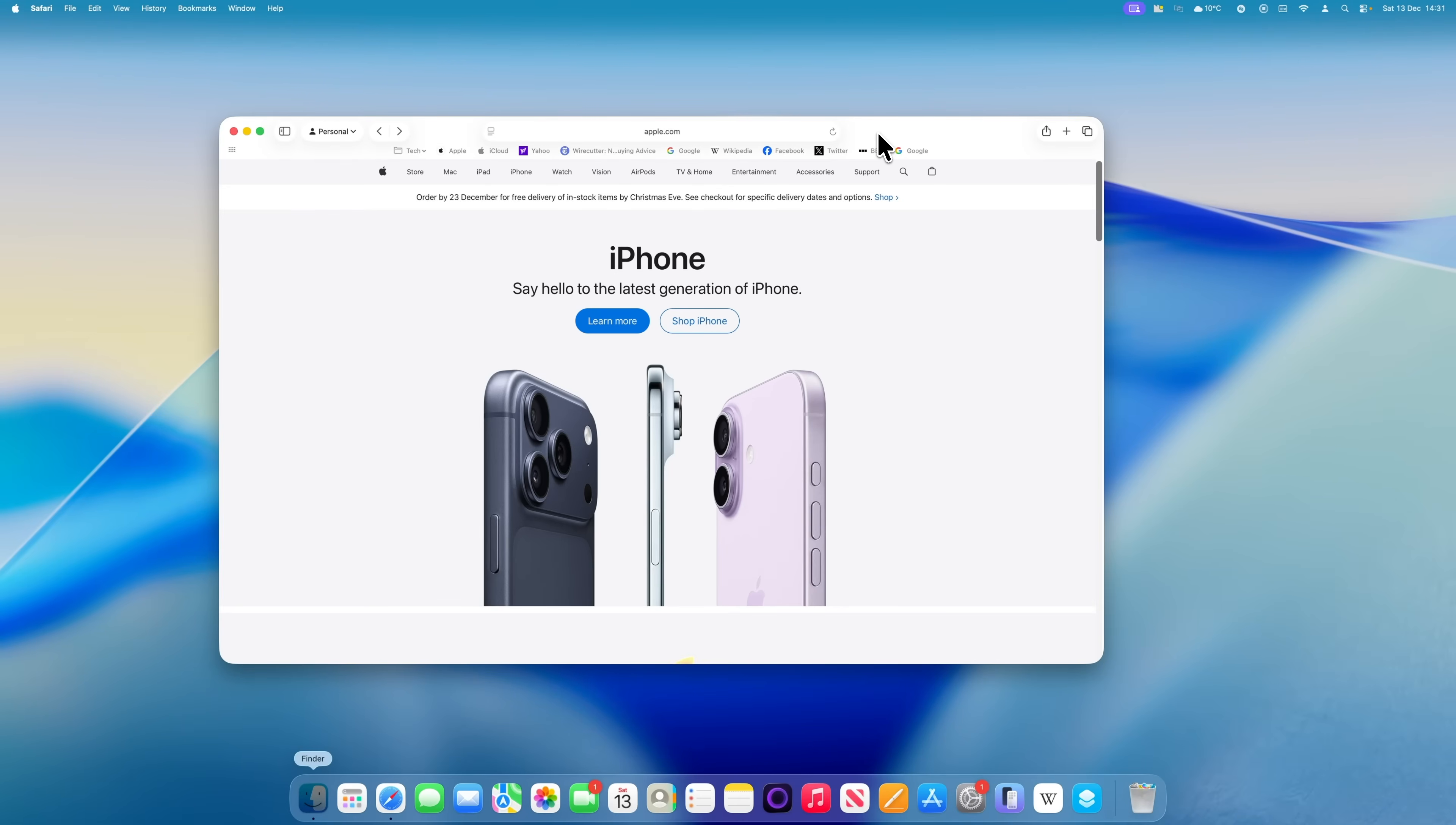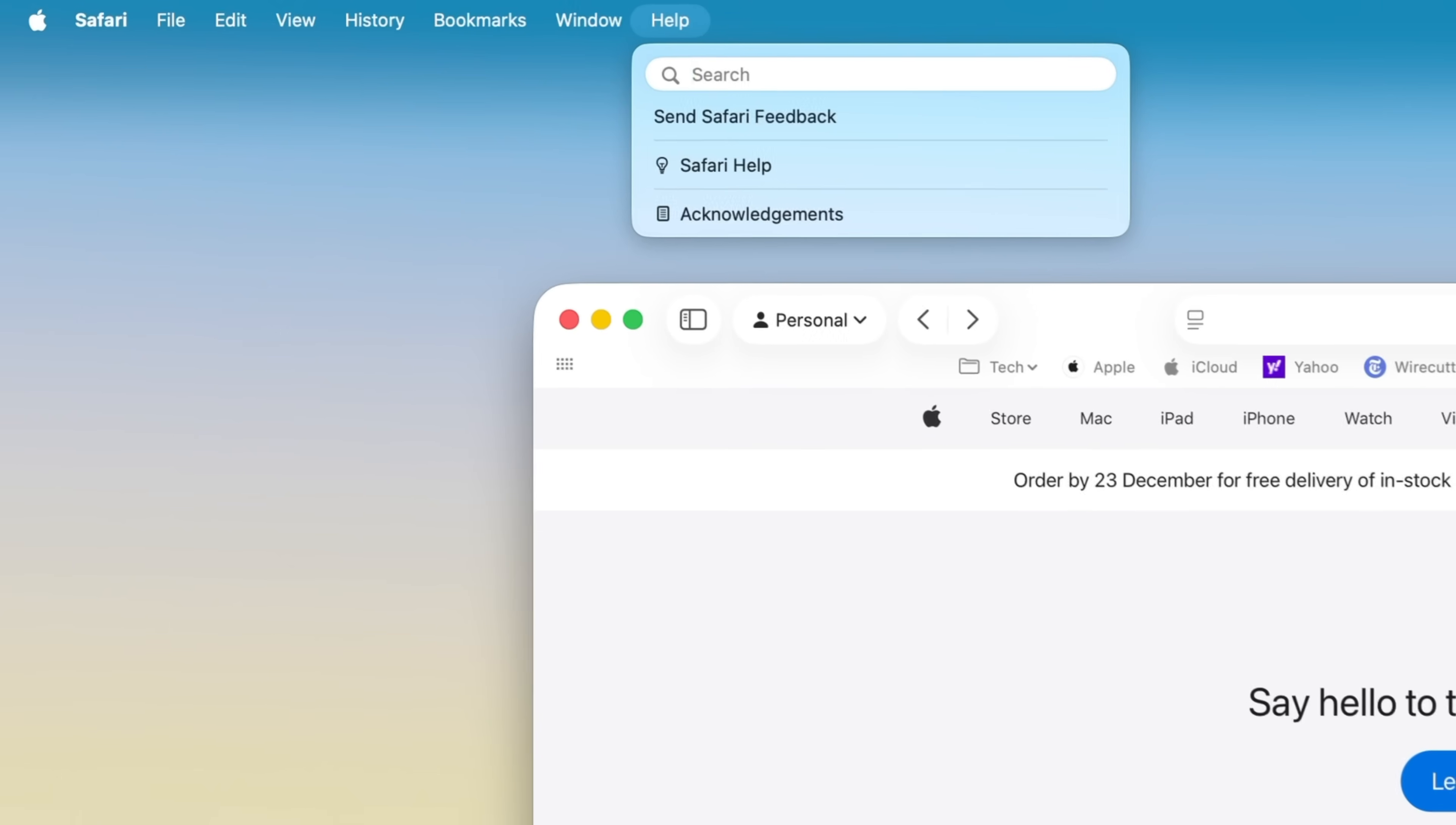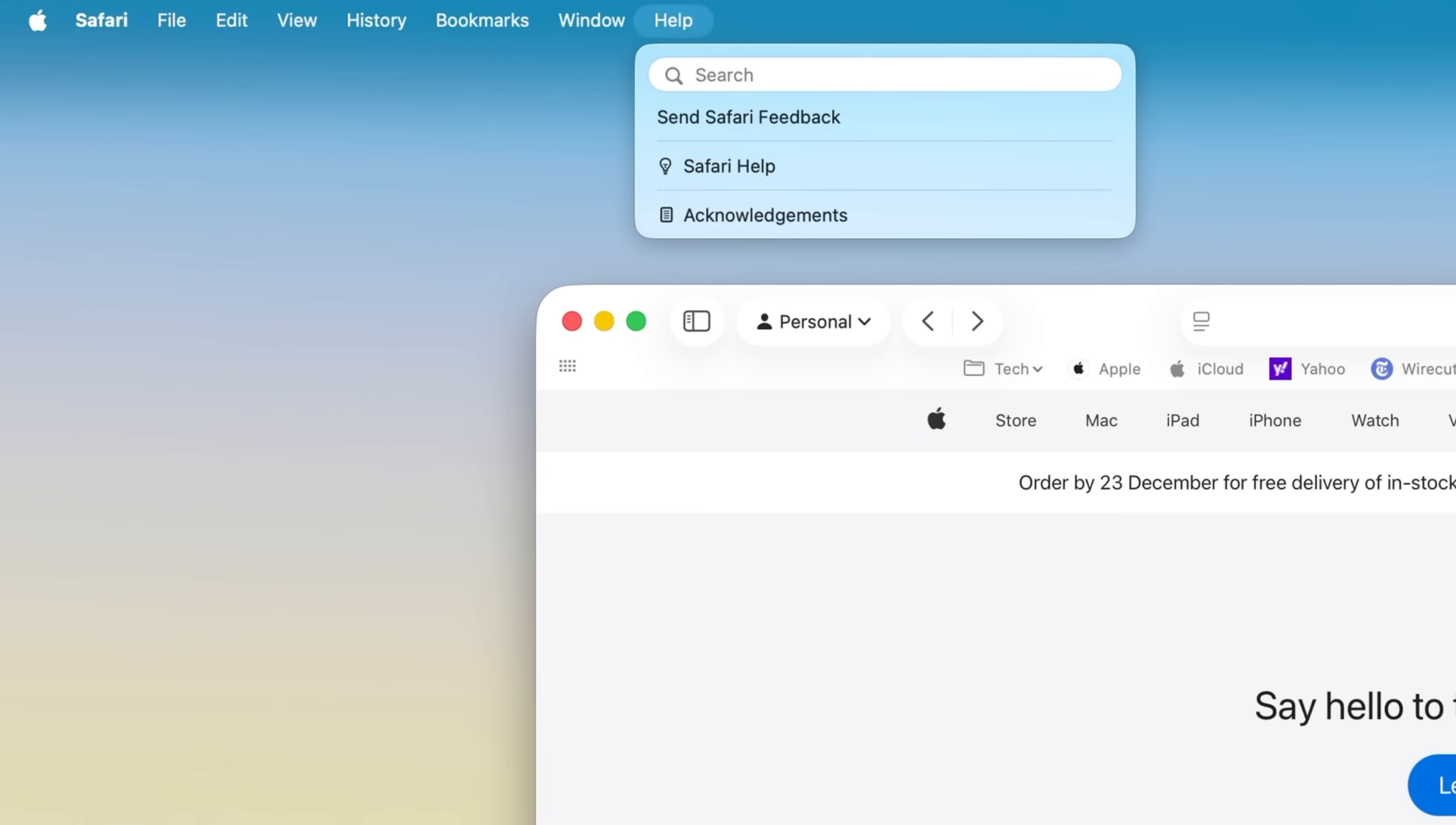So let's say we're in Safari, and I know there's an option somewhere to export the current page as a PDF, but I can't remember where it lives. I'm going to press Command, Shift, and the slash key. That's the key in the bottom right of the keyboard. This opens the help search.